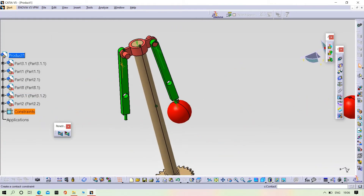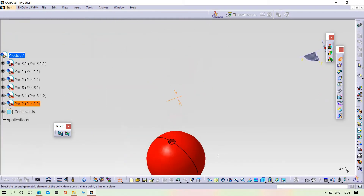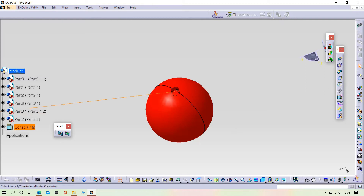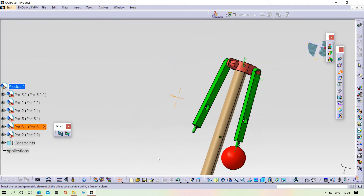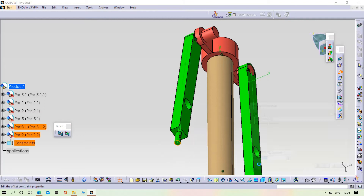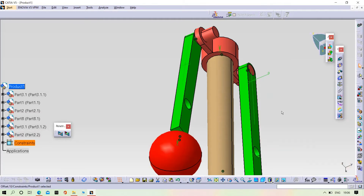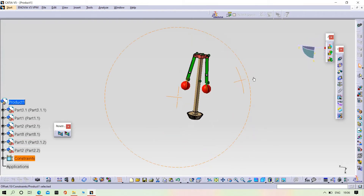Now we need to insert this ball with the arm, same as the previous one. Try to give the surface distance also — zero. Apply. That looks perfectly okay.